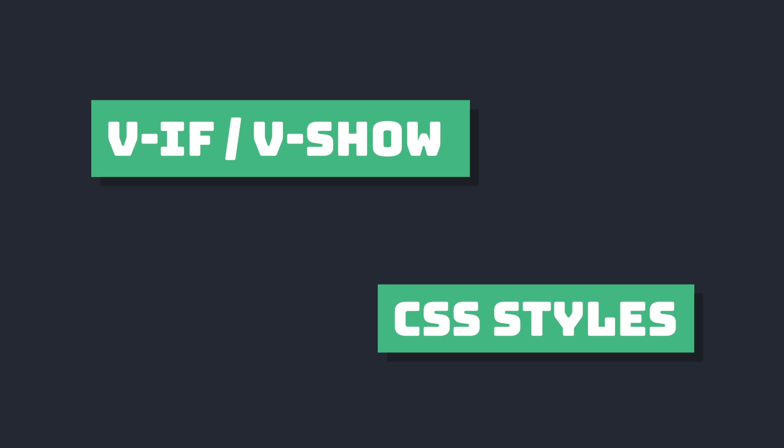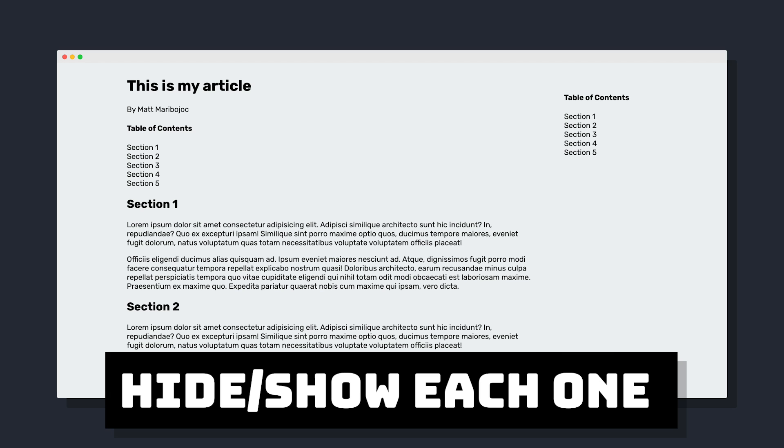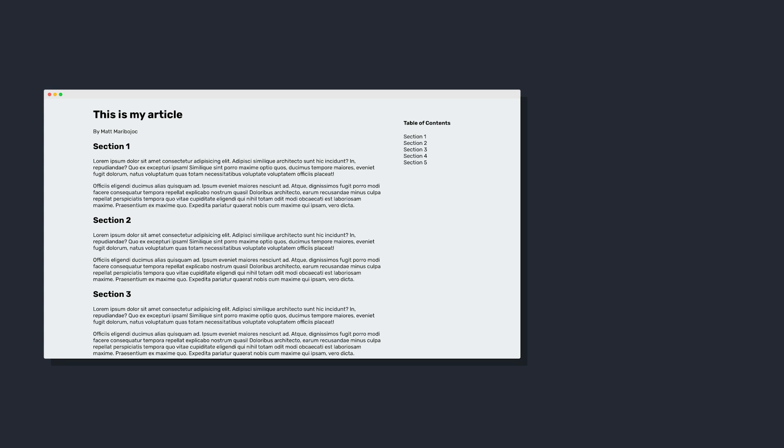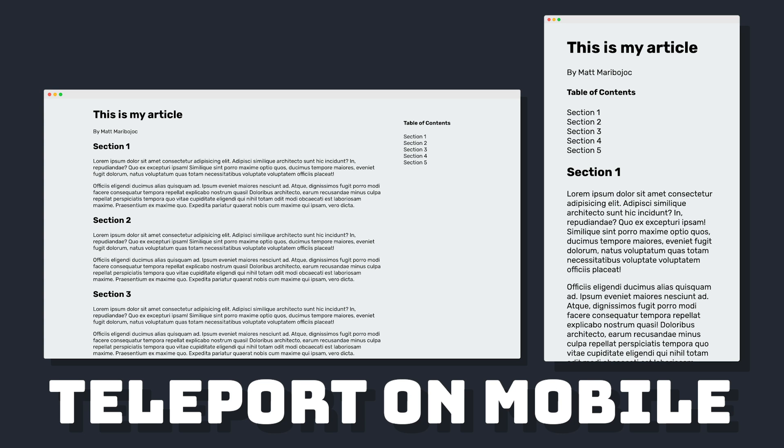While we could accomplish this with conditional rendering or with CSS styles, that would require us to declare this table of contents in two places in our code. However, if we instead use the same section and conditionally teleport it, then we only need to declare it once.